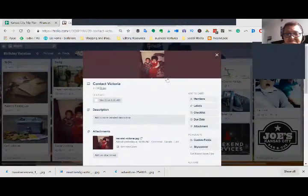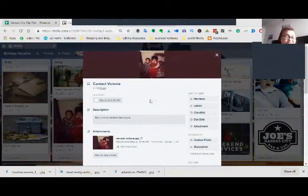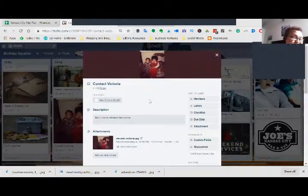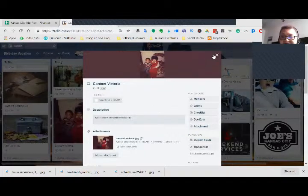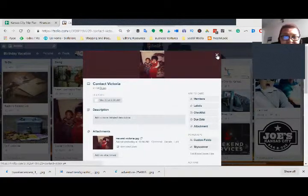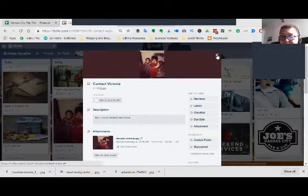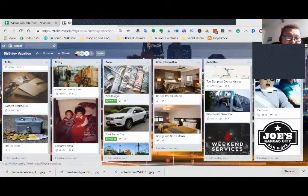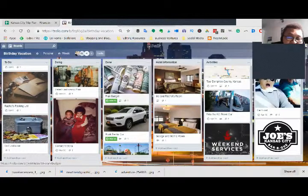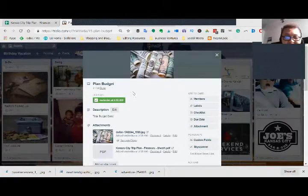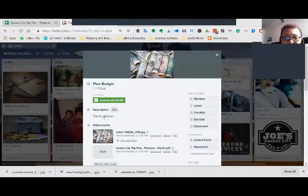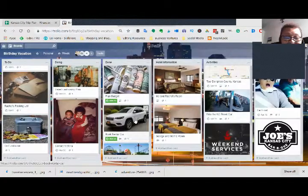My cousin Victoria, she lives in Kansas City and I just love her. So I've got to contact her so that when I'm out there, I can connect with her and her family. Plan my budget. This is my activity where I have to plan my budget. I'm marked as done. I got done with my budget yesterday.